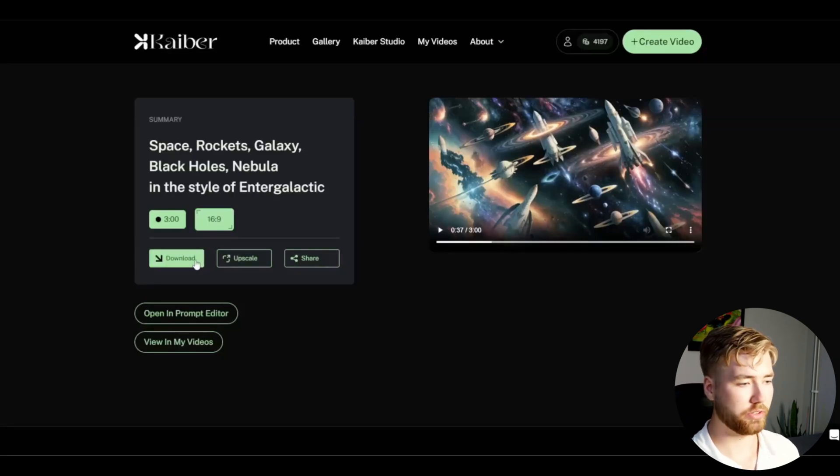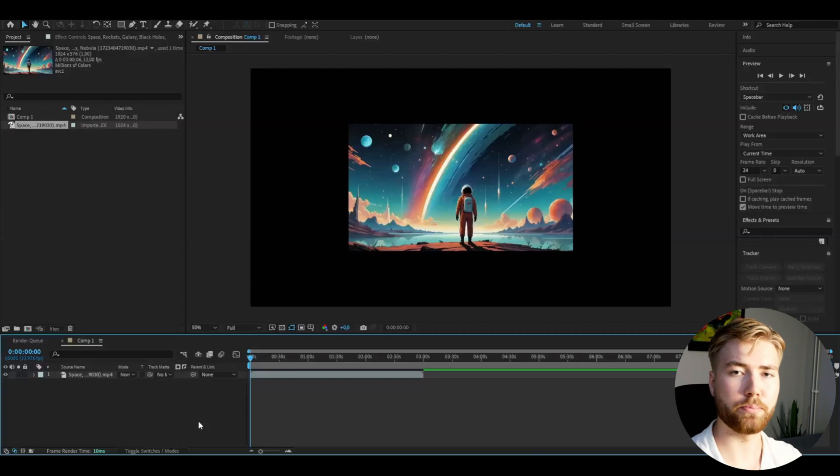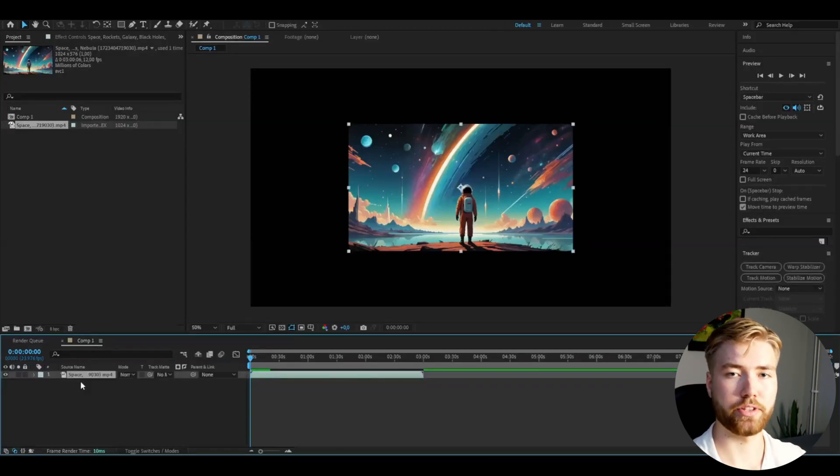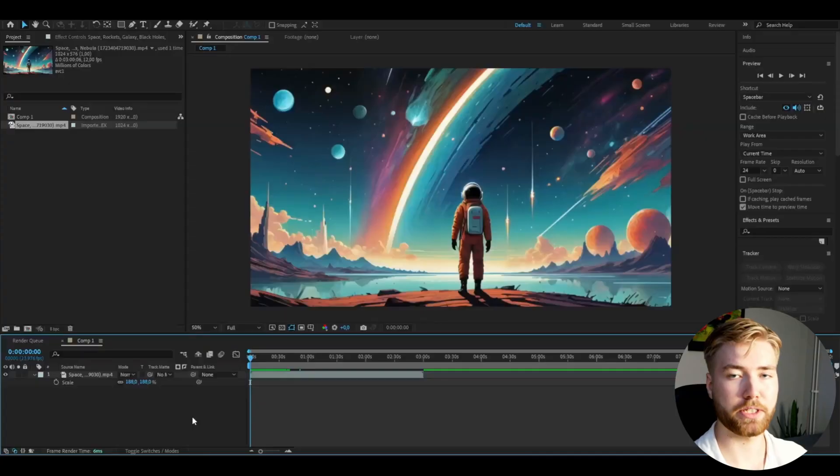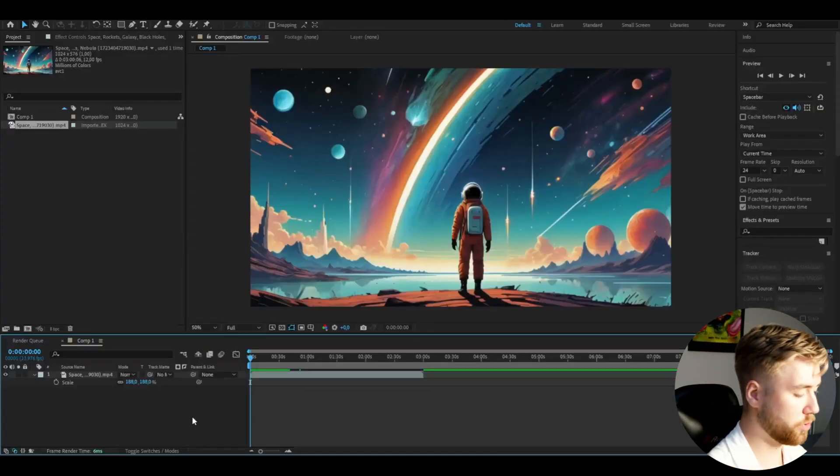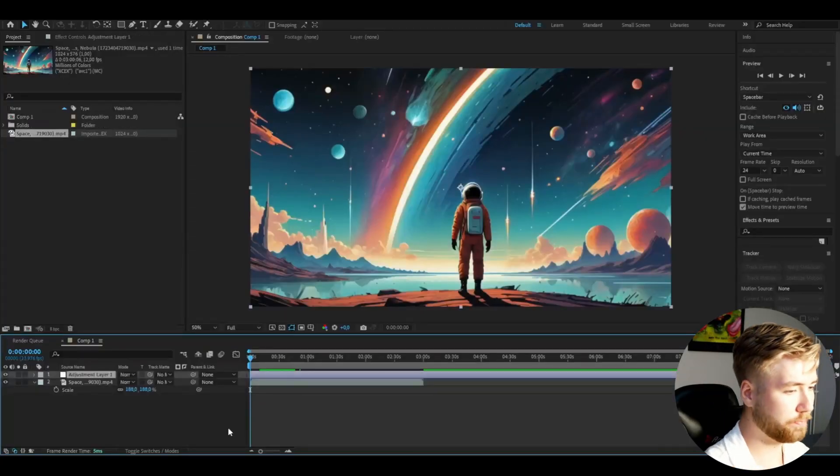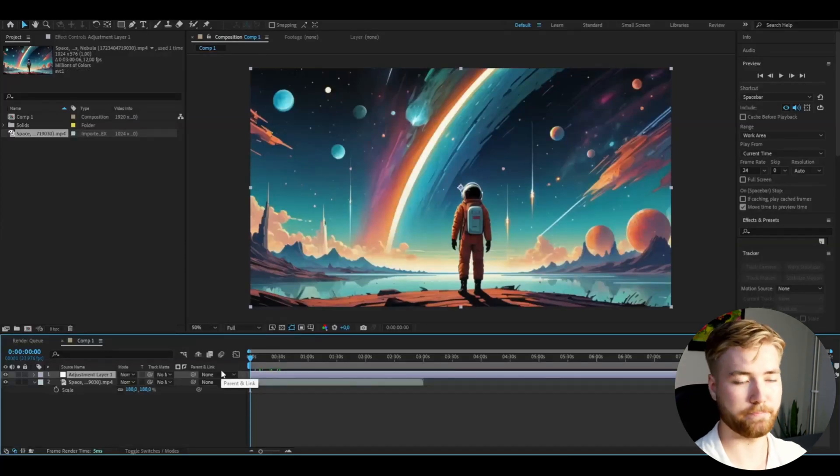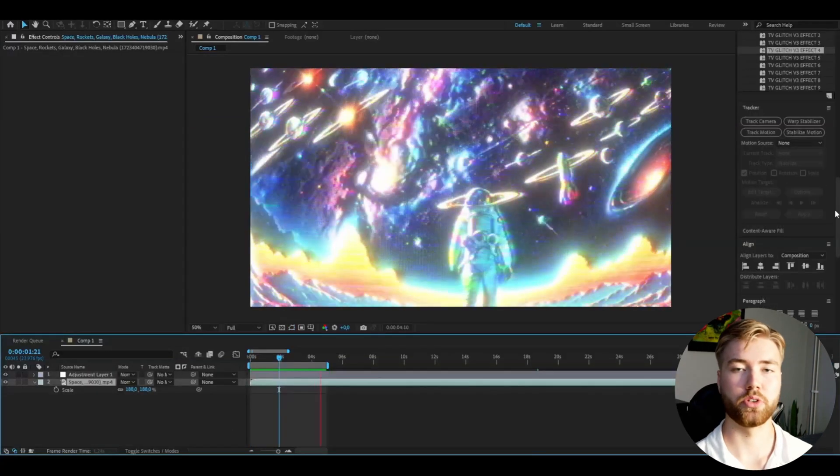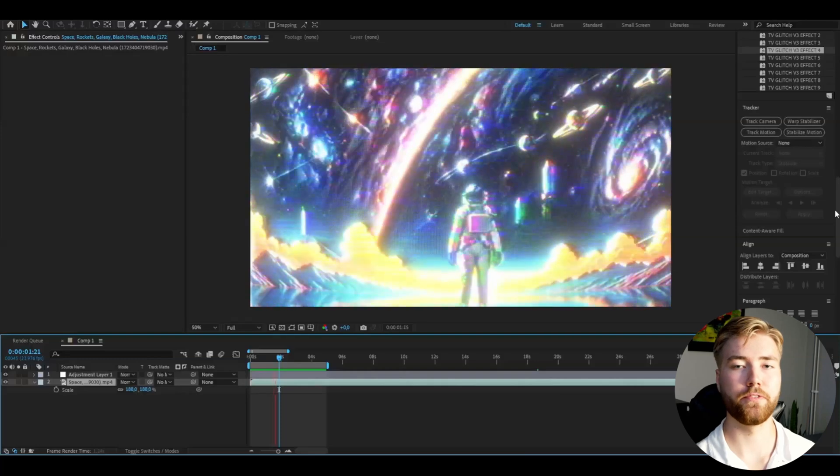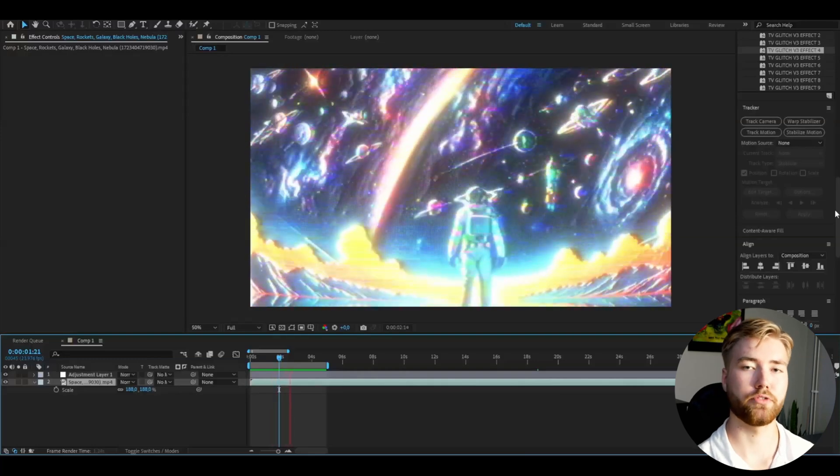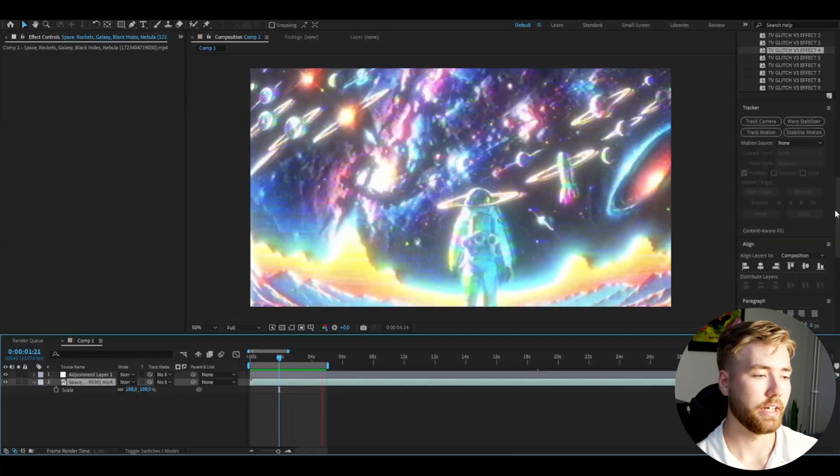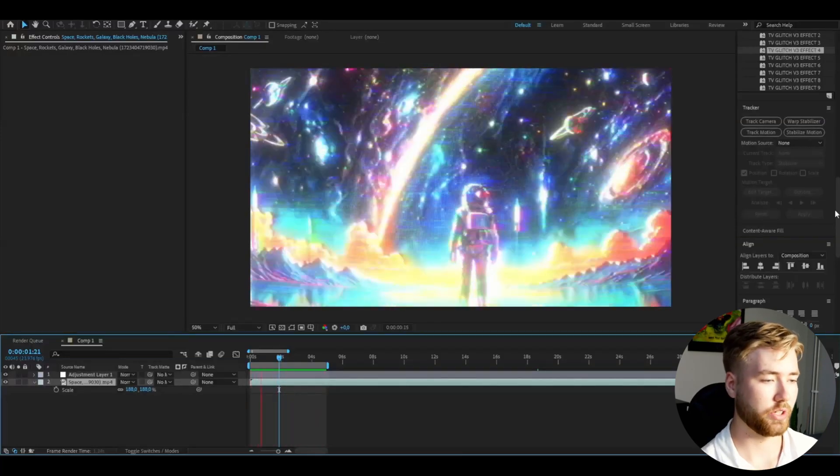I've imported the visualizer into After Effects and I'm going to be rescaling it so it's going to fit the composition. Then I'm going to be using my TV Glitch Pack V3 to add some heavy effects that look super cool in my opinion. I'm just going to make an adjustment layer, Control Alt Y, and I'm going to be adding an effect from the pack. This is how it's going to look when I add the TV Glitch V3 effect 4 to the visualizer.